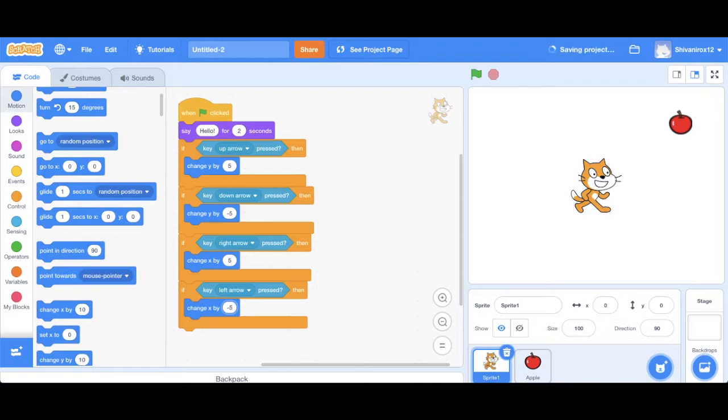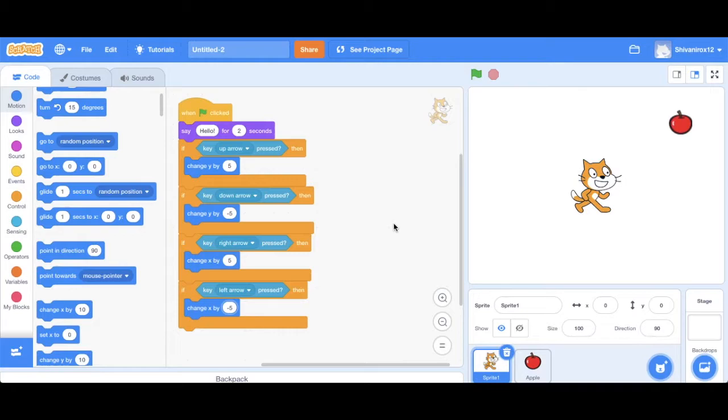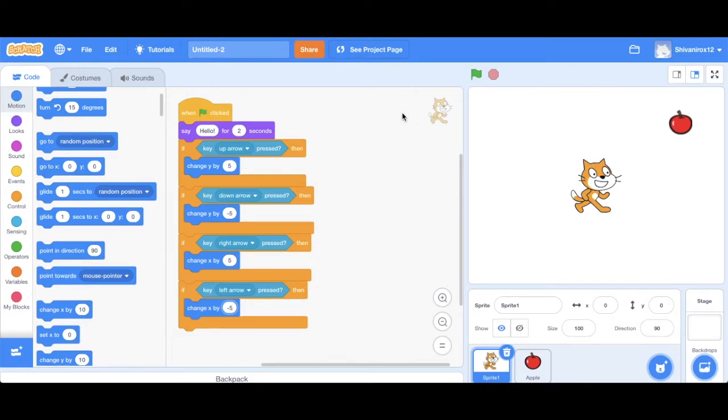So basically what happens is that the computer, this tells the computer that if this key is pressed, then change your x or y coordinate by the following amount.